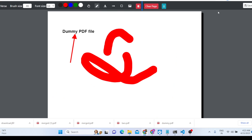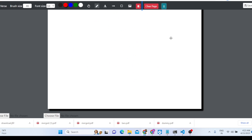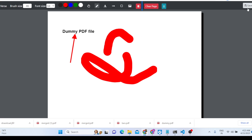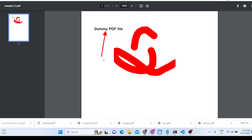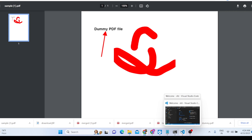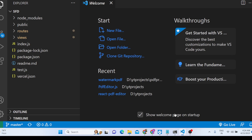When you want to export, simply click the export button. You can see the modified changes have been successfully exported to a new PDF document. All of this is coded inside Node.js and Express. The full source code link is given in the description of the video.